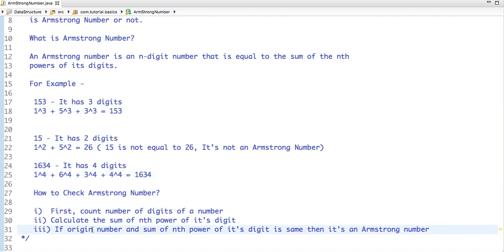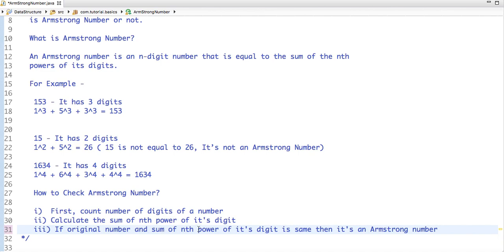After that, we compare the original number: if the original number and the sum of the nth power of its digits are the same, then it's an Armstrong number, otherwise it's not an Armstrong number. So we have discussed what is an Armstrong number and how to check for it. Now let's write a Java code.